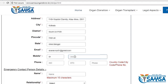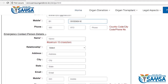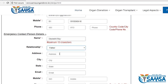In the next section, type 91 where it says ISD and then type in your valid mobile number. After this, fill in the details for your emergency contact — their name and how they are related to you, then fill in their details as above.